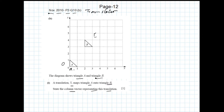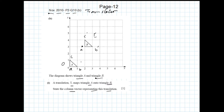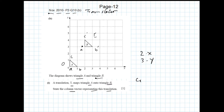We label the triangle vertices as A, B, and C, and the corresponding image vertices will be A dash, B dash, and C dash. We find how much triangle A is shifted in the X and Y directions to get triangle B. Taking vertex A and counting: 2 in the X direction and 3 in the Y direction. So the column vector is (2, 3).